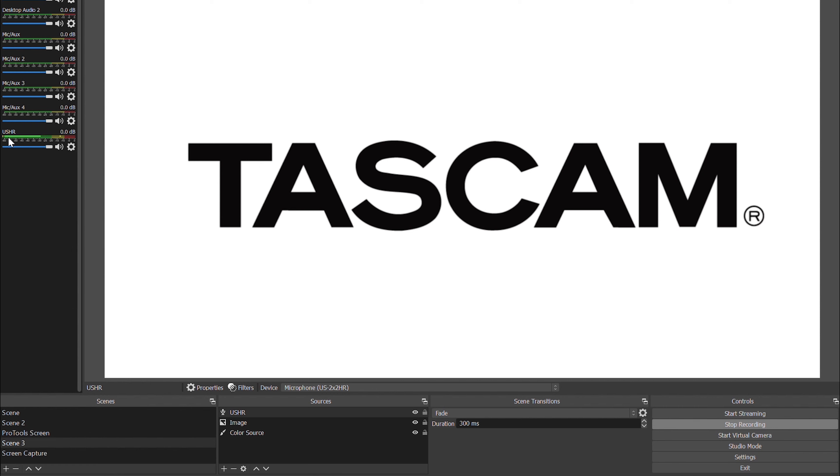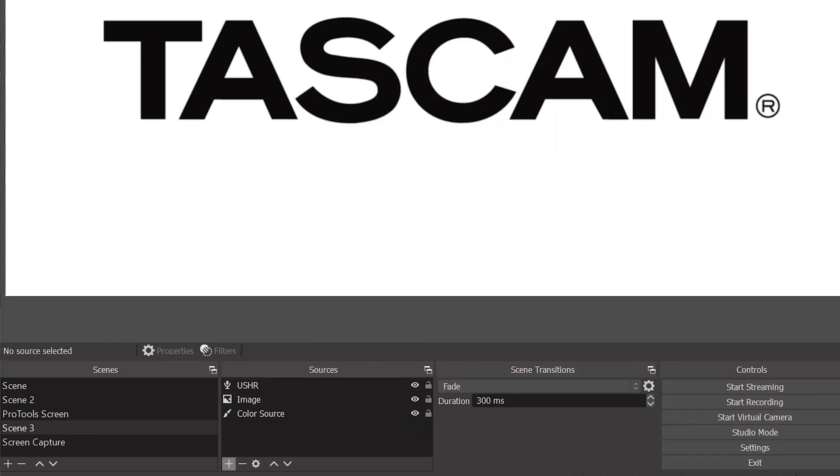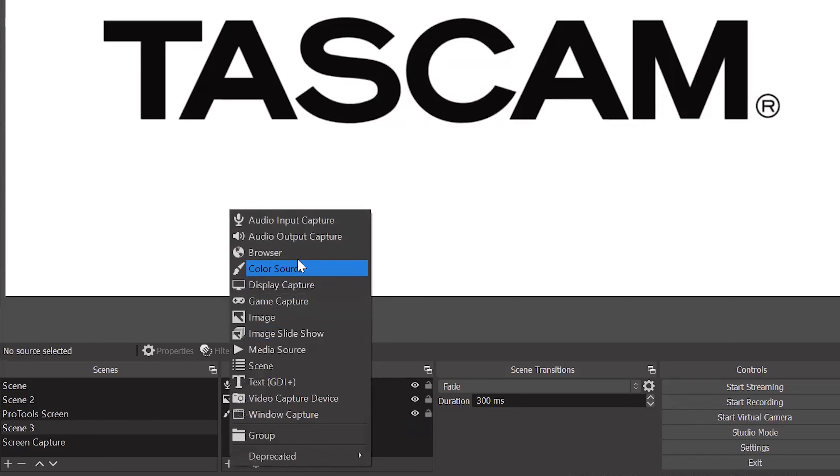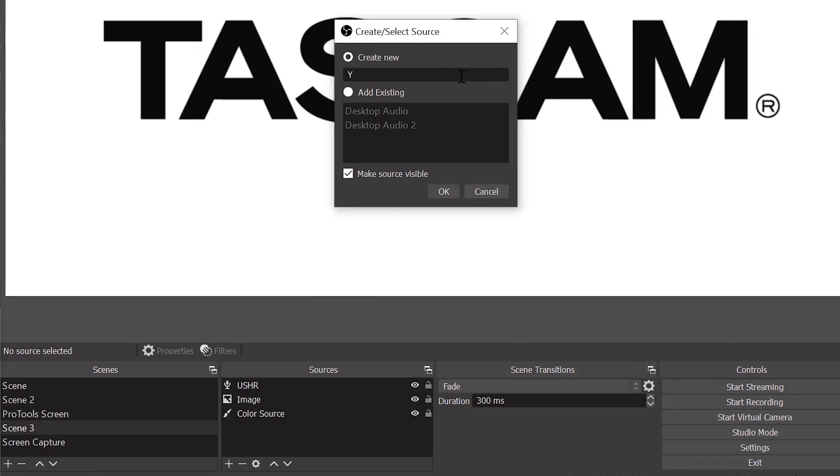Now, if you're looking to stream with music or videos or something like that playing in the background, we'll need to set that up. So, once again, under the Sources tab, we'll go to the plus symbol, and this time we're going to go to Audio Output Capture.